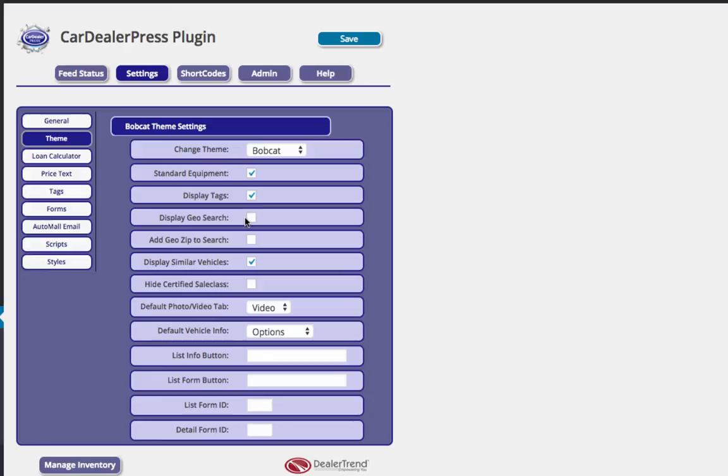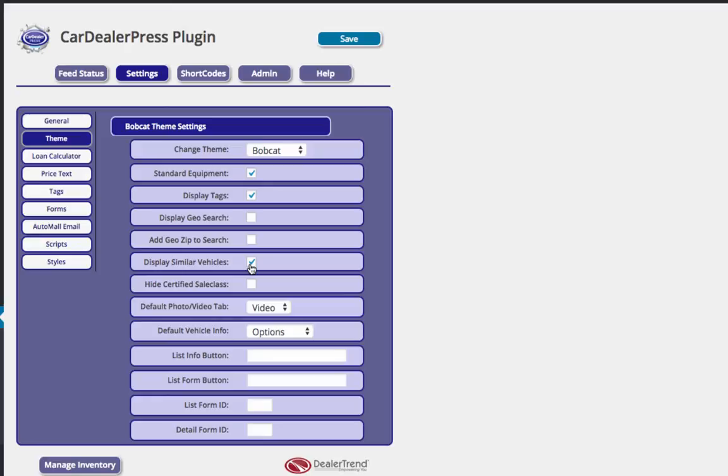Geo search if you've got multiple dealers across multiple cities or you have some sort of auto mall type of a thing, a local auto trader scenario if you will. You could actually display geo search. You could have it drilled down as deep as zip code. You could display similar vehicles. That is for the vehicle detail page. It'll show up to three similar vehicles based off of some logic we have in the back end. If you are a smaller independent dealership or just a dealership that does not use certified vehicles, you can actually hide the certified sales filter here.